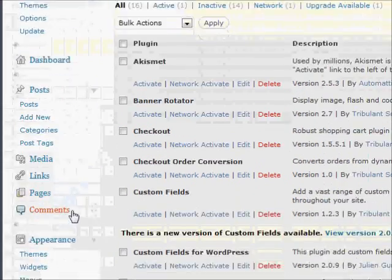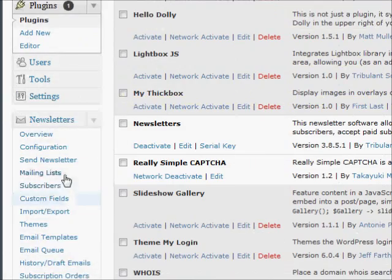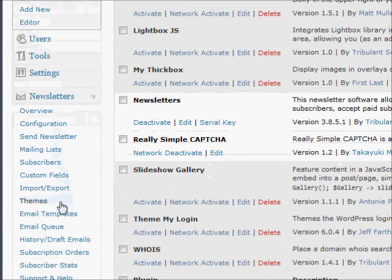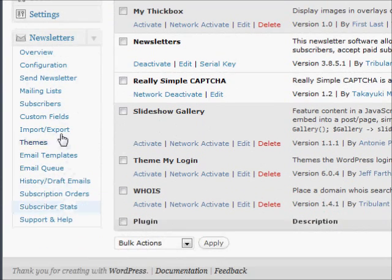The newsletter plugin menu will now appear in the dashboard and you can start using the software.